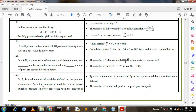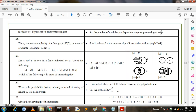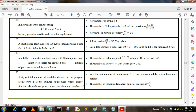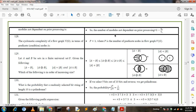Next question: if S1 is the total number of modules defined in the program architecture and S3 is the number of modules whose correct function depends on prior processing, then the required metric is S3 / S1.